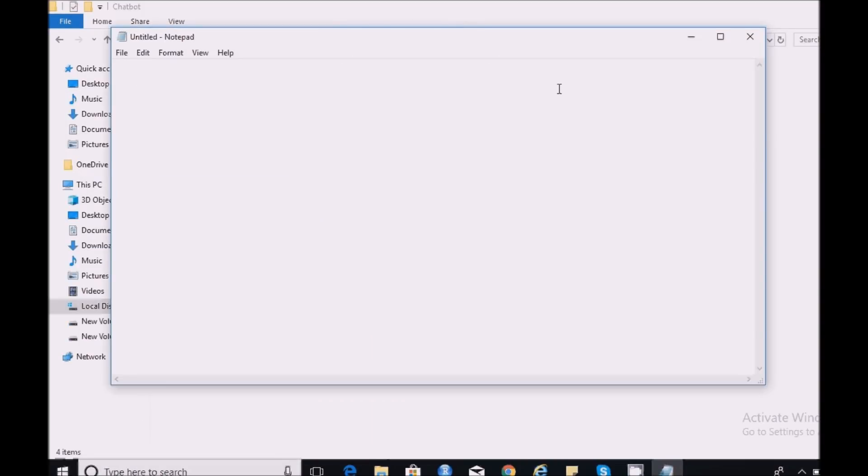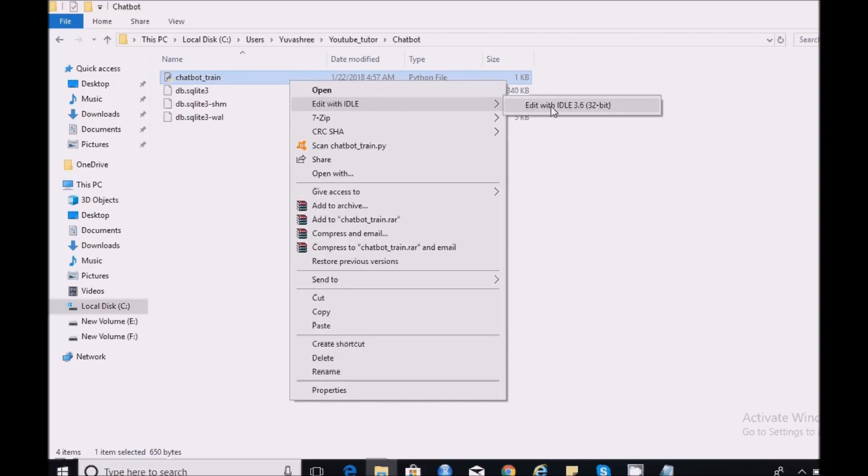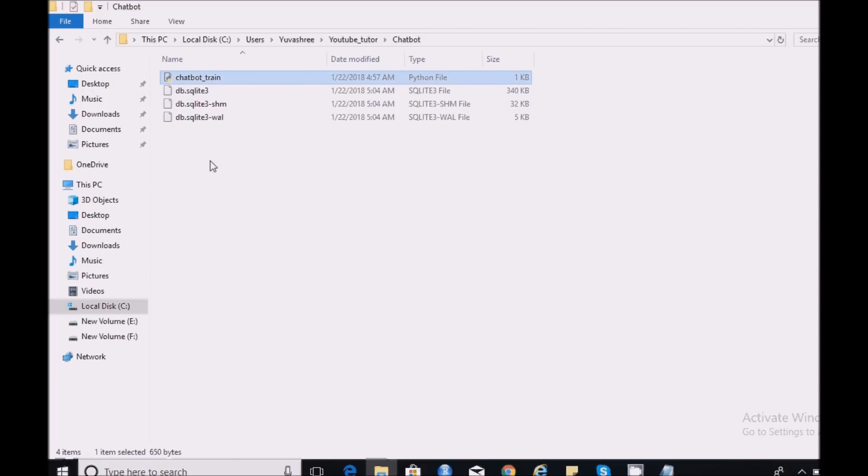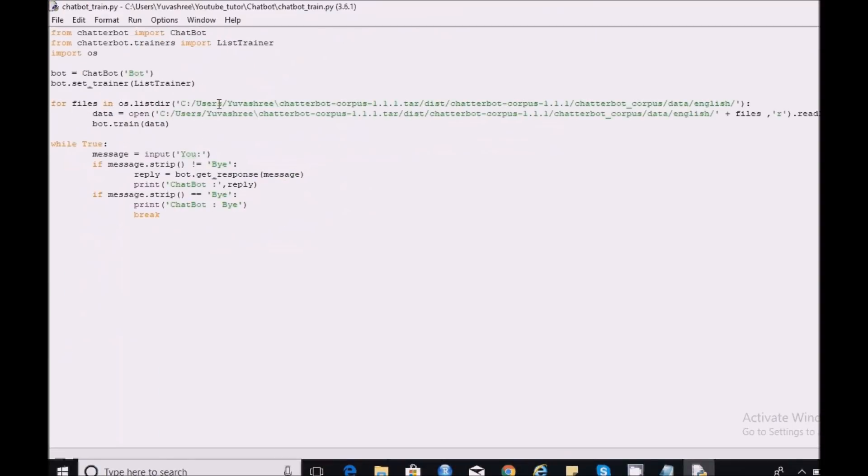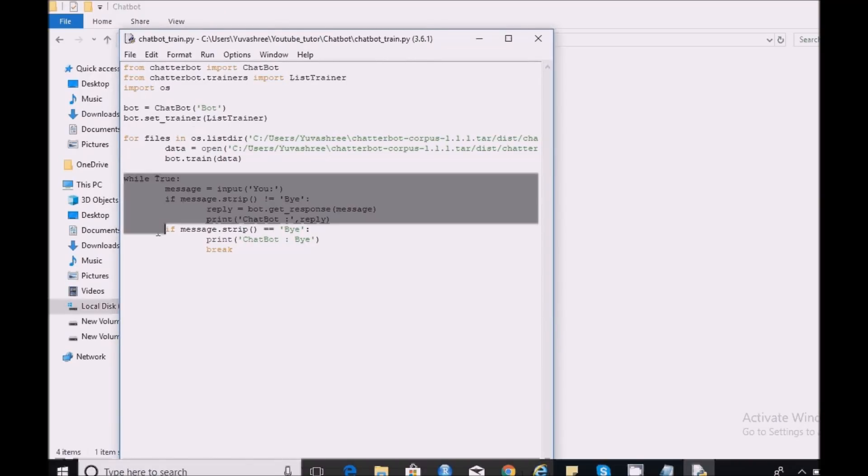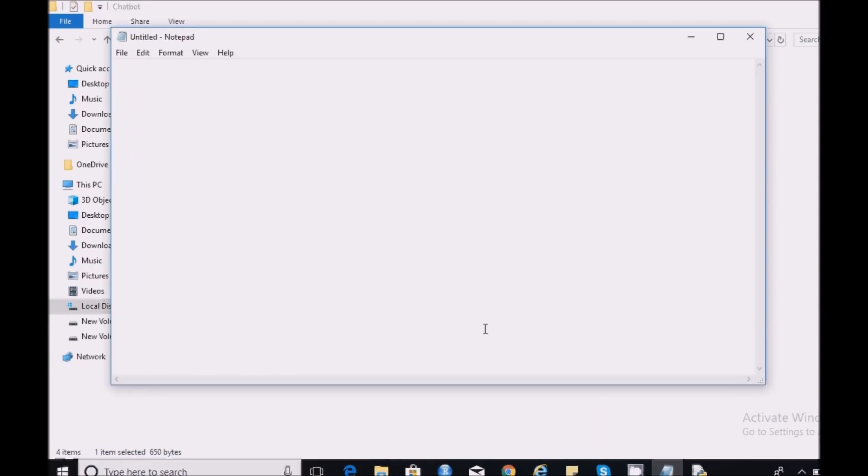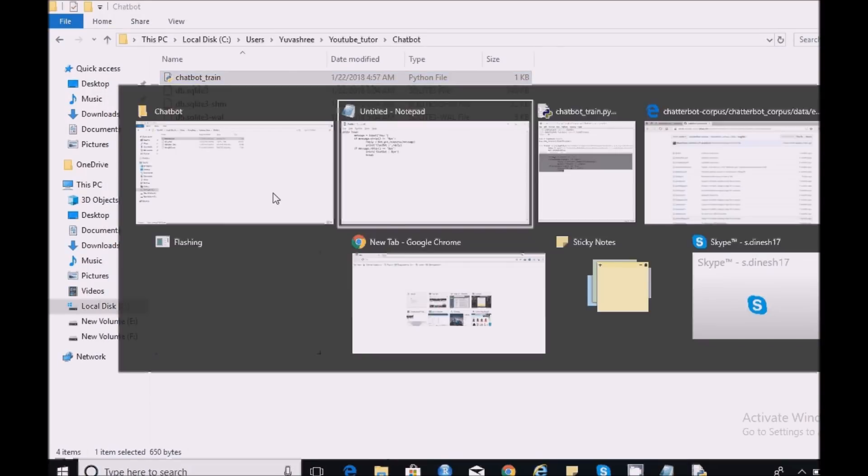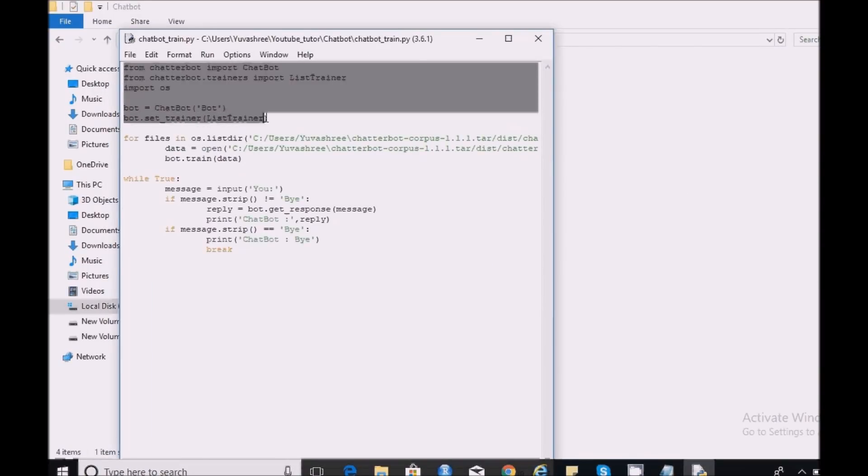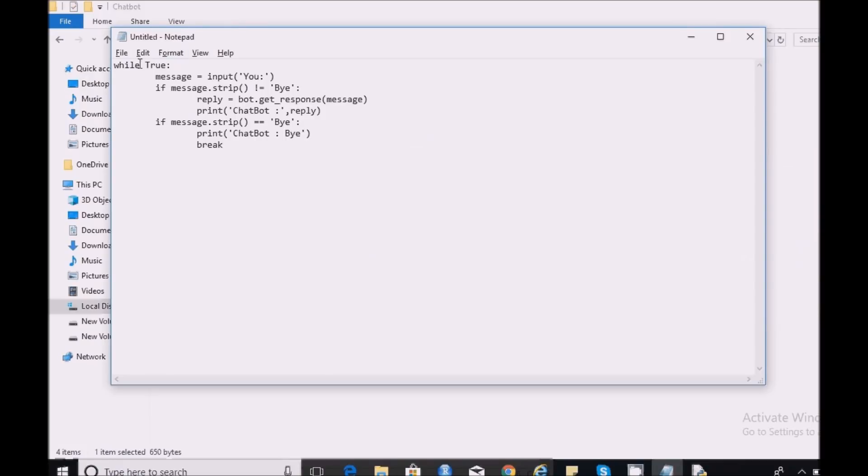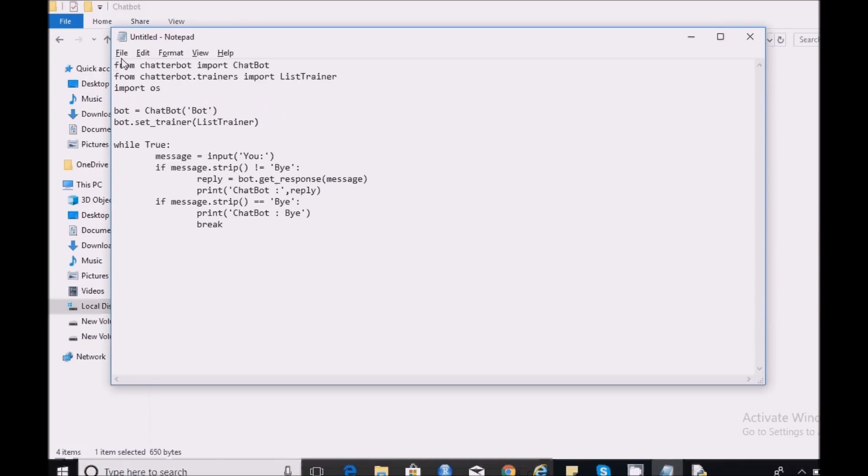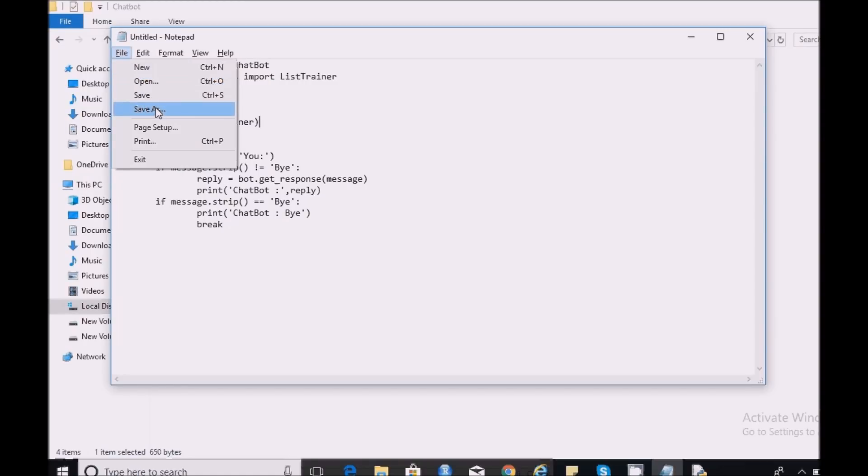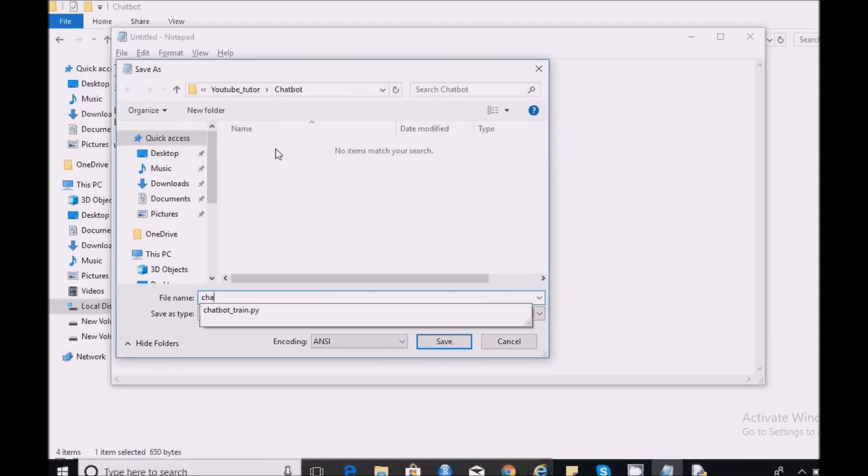Open the file and reuse the previous script. I need this part and I need the packages. So save this as chatbot.py.